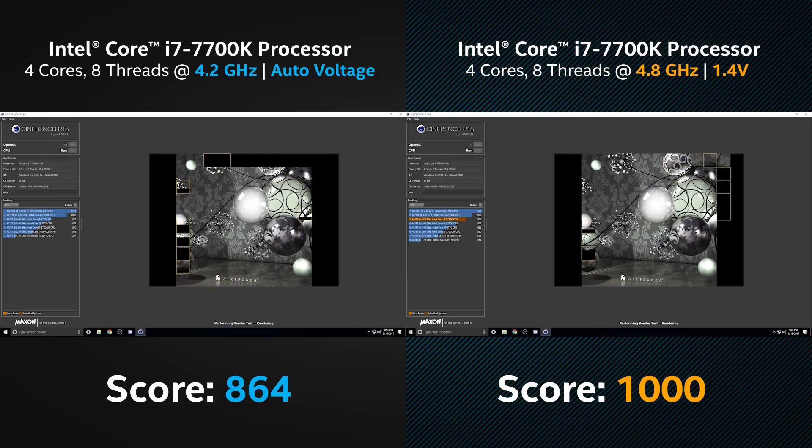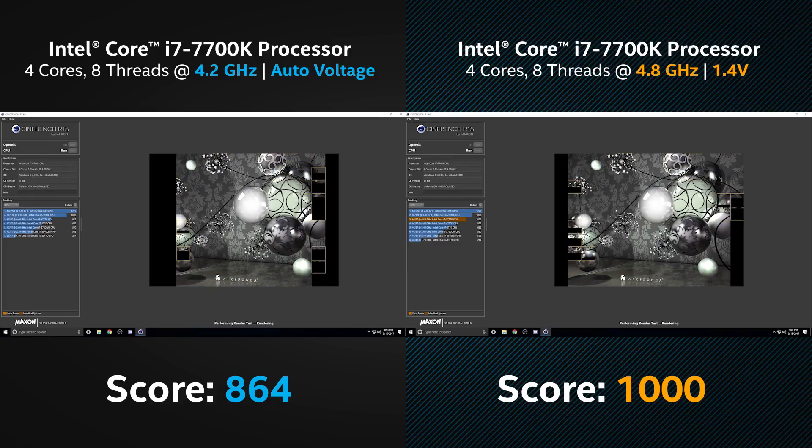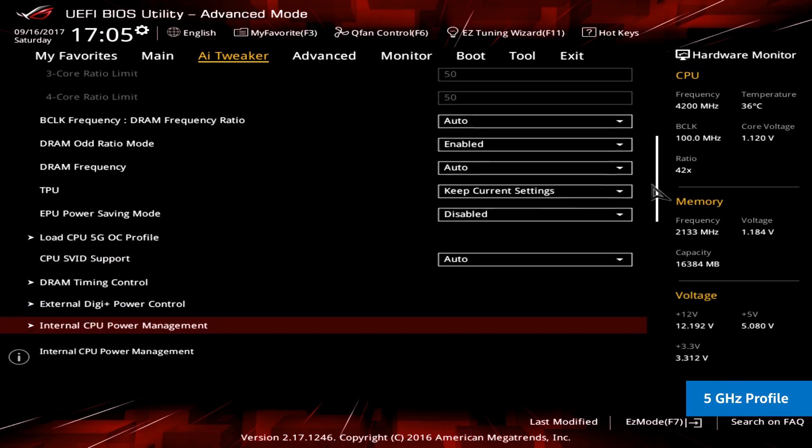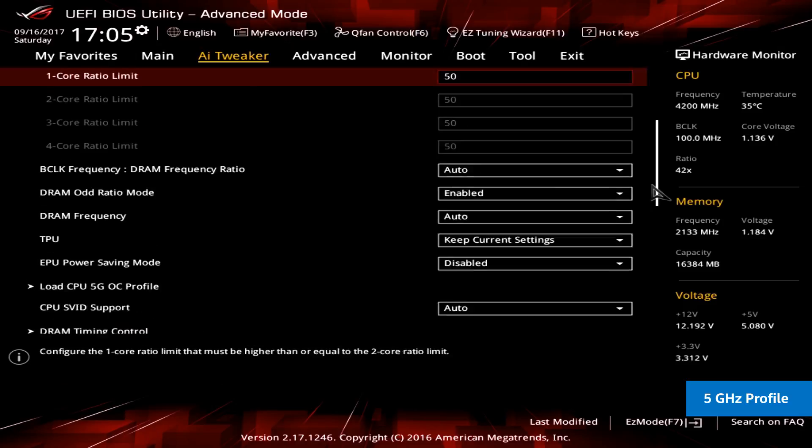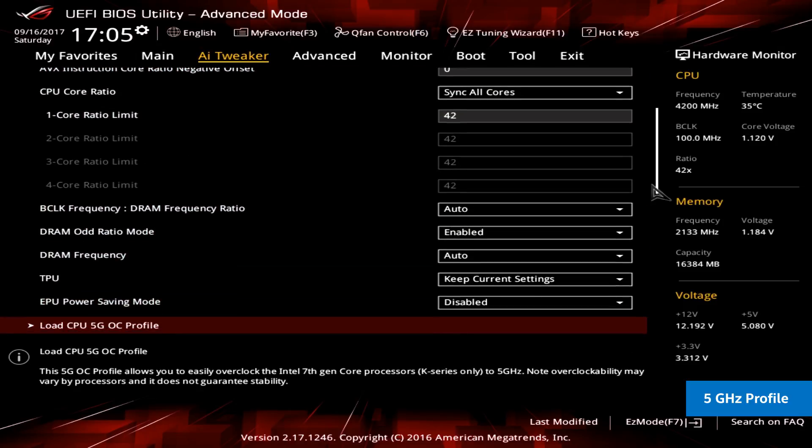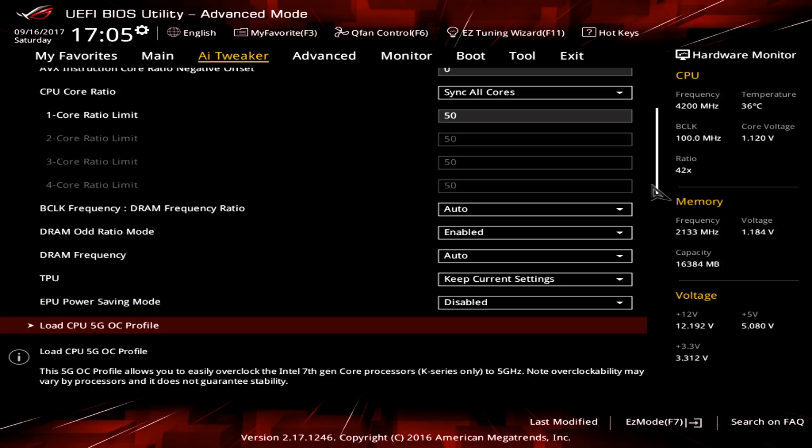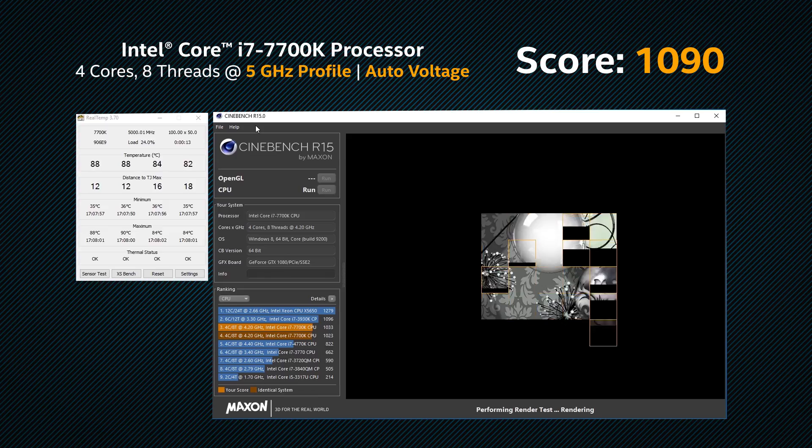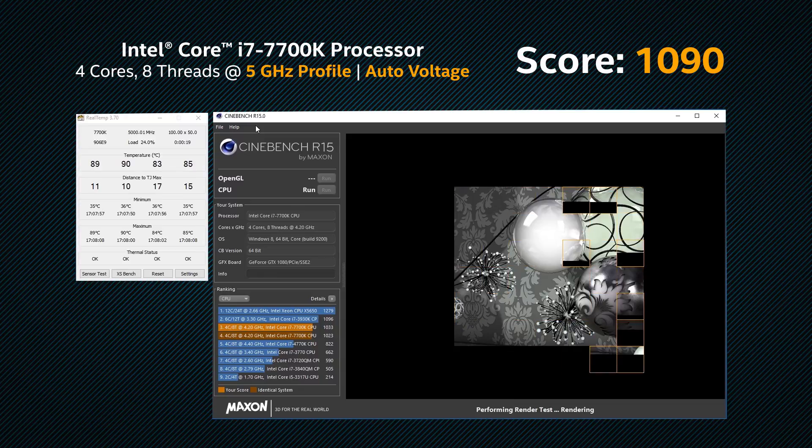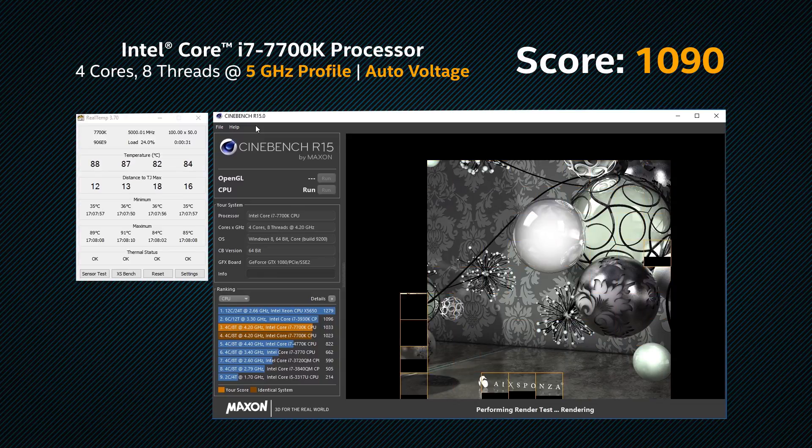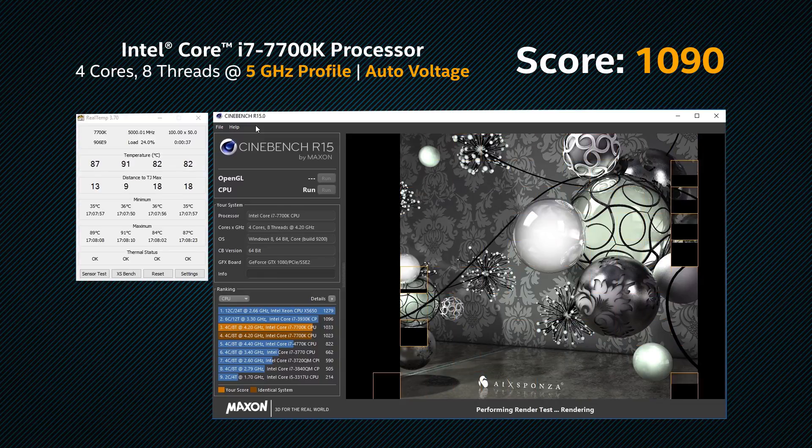So, let's check out a profile that this motherboard offers, which is a 5 GHz profile. Not every motherboard has built-in profiles, and you can easily just increase your CPU ratio and CPU voltage to receive the same result. But, this profile makes the job easy for us. And now you can see the increase of performance that we receive from going up to 5 GHz.